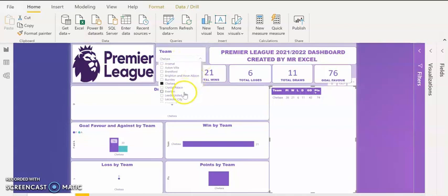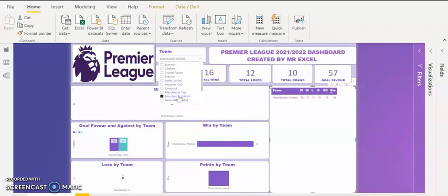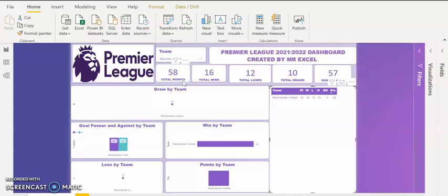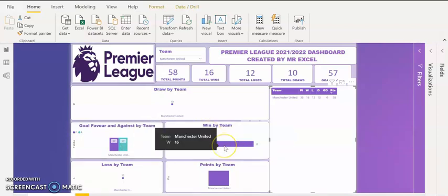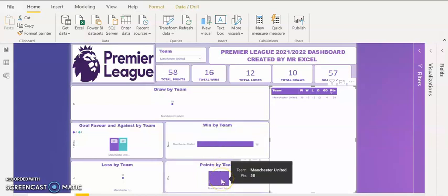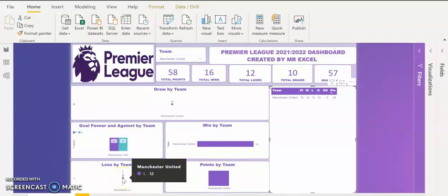The next one is Manchester United. Let's see the report from Manchester United. I click on the slicer and I'm seeing the report from Manchester United. Total points is 58. Total wins is 16. Total losses by Man United is 12. Total draws is 10 and goals scored by Manchester United is 57. You can see they conceded a lot of goals during the just concluded Premier League — as they were scoring, they were also conceding. They have 16 wins in total, which is very low. It's below the standard of Manchester United, with 58 points and 12 losses.